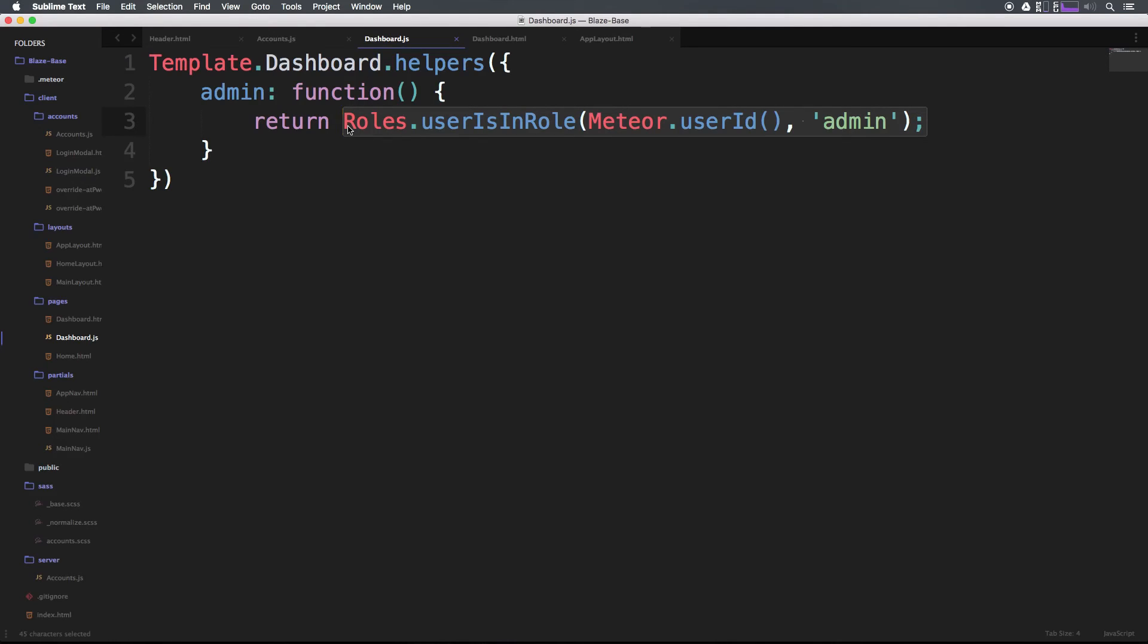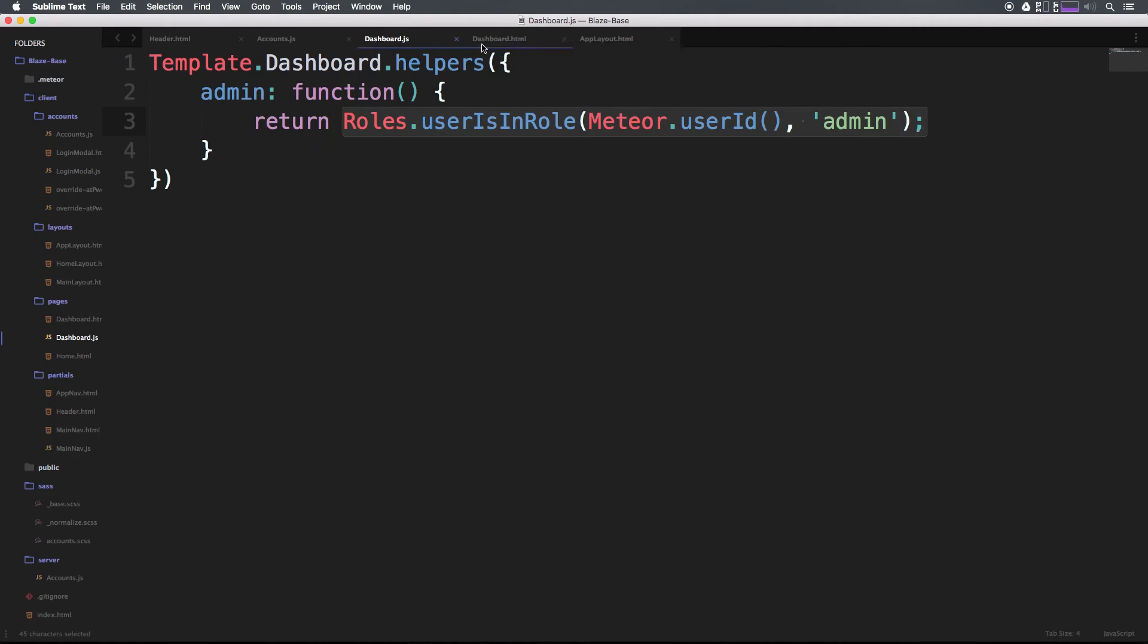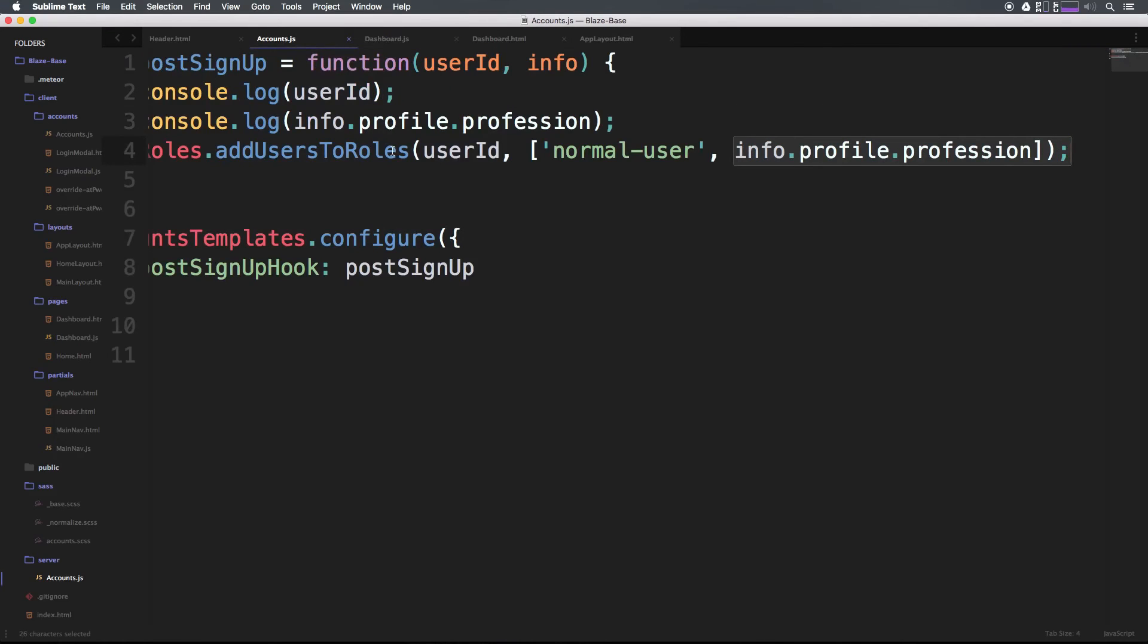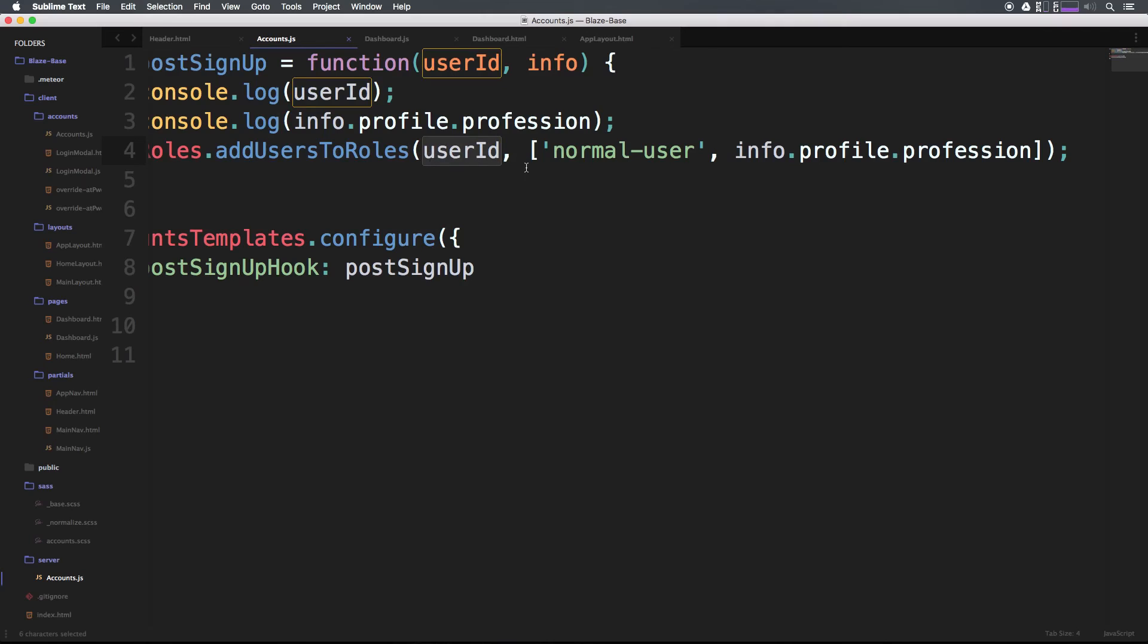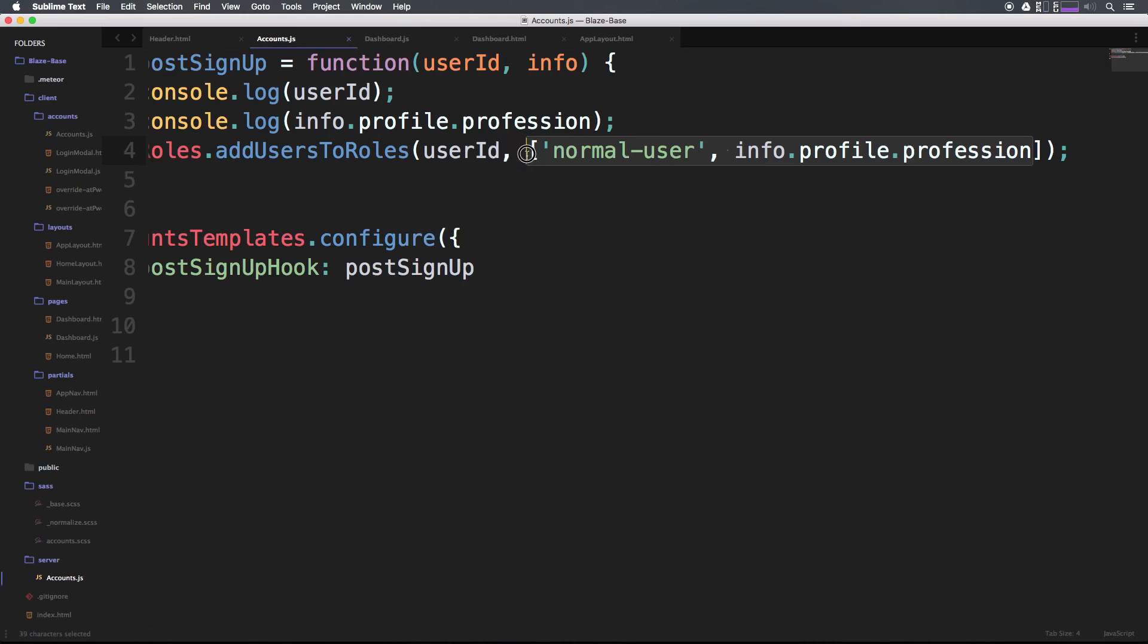If you ever want to add users to roles for basically any action, let's say you have a web store and somebody buys something and you want to label them as a customer. All you have to do is simply use this addUsersToRoles, add the role, and it's not going to remove any of the roles. It's simply just going to add on to it.